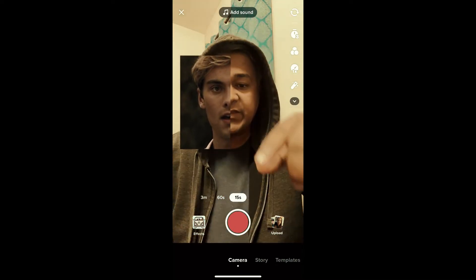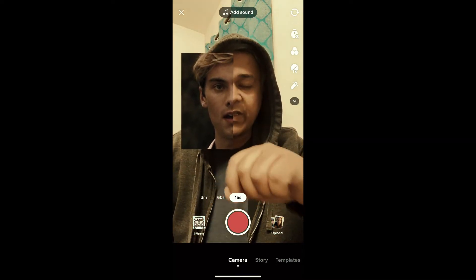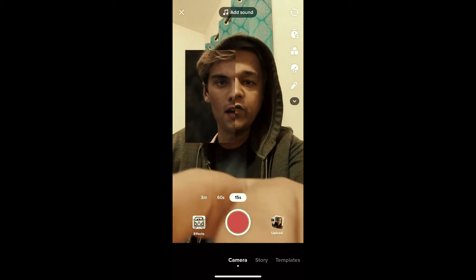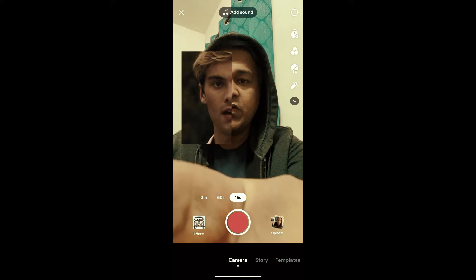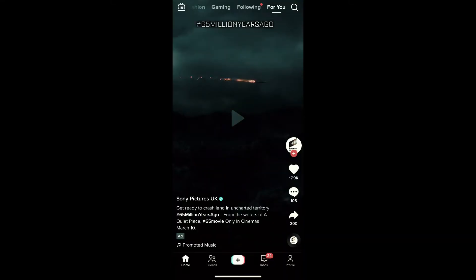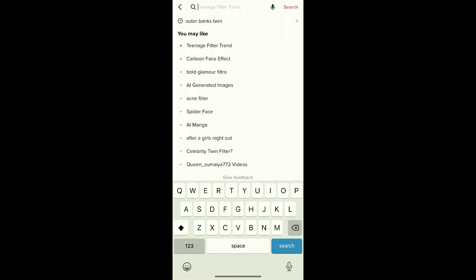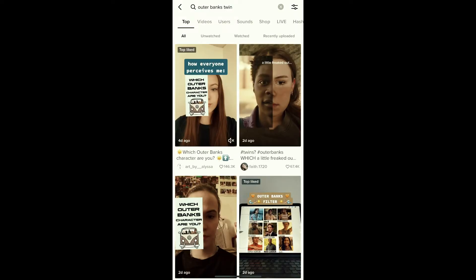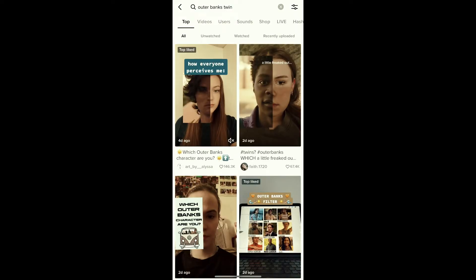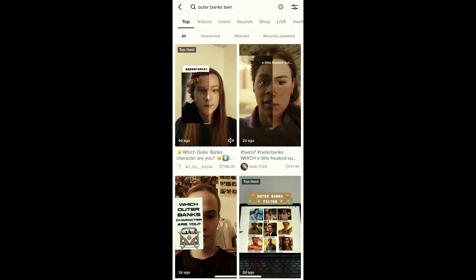Go to your For You page and search for 'Outer Banks tween'. You will see many videos with this effect. Just tap on any video you want.